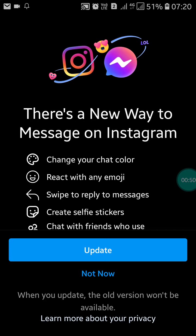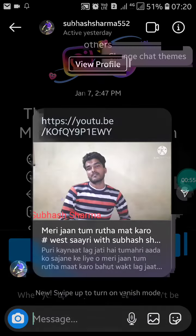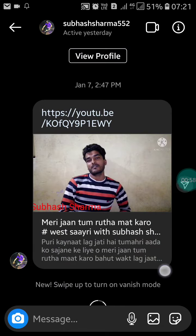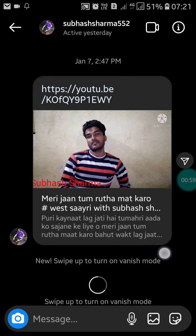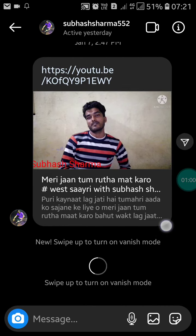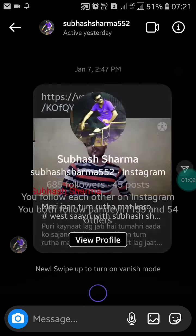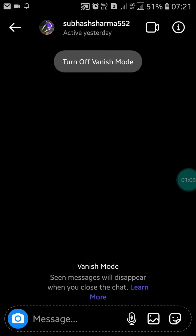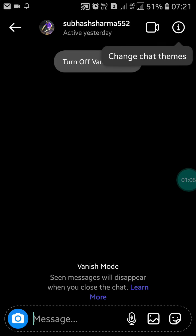If you haven't updated your Instagram, you have to update it first. After updating, you will see a new 'Swipe Up to Turn On Vanish Mode' option. Swipe up to enable it.